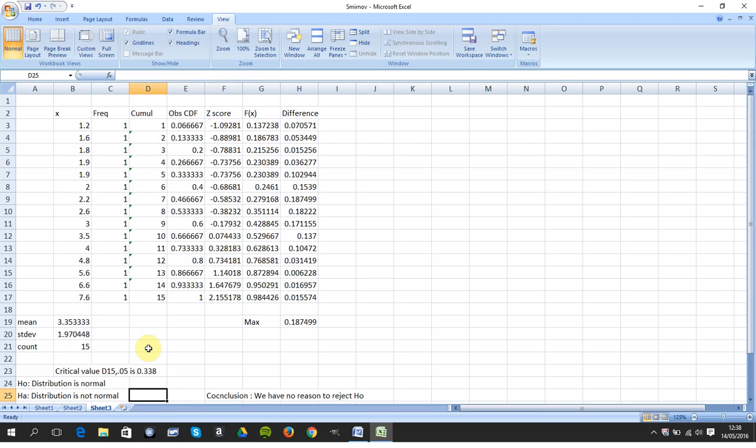What's H0? The distribution is normal. What's HA? The distribution is not normal.